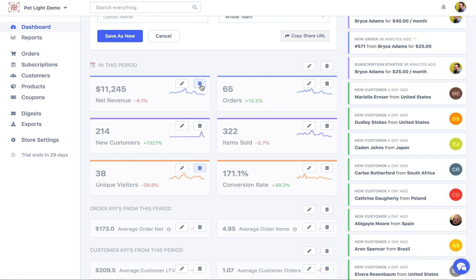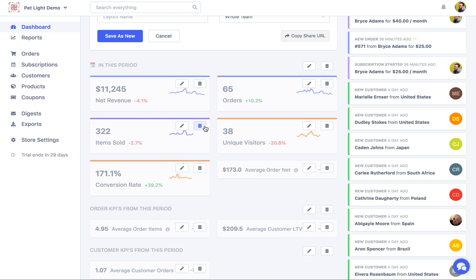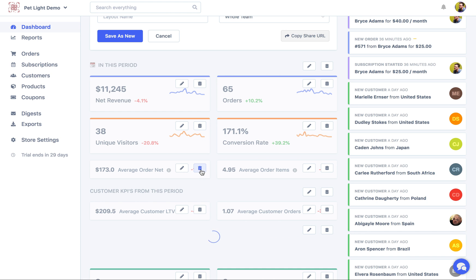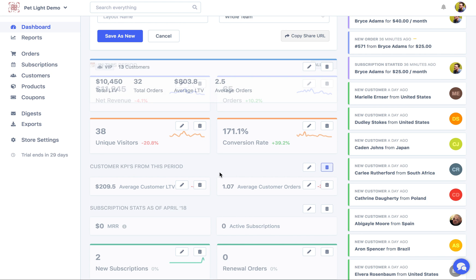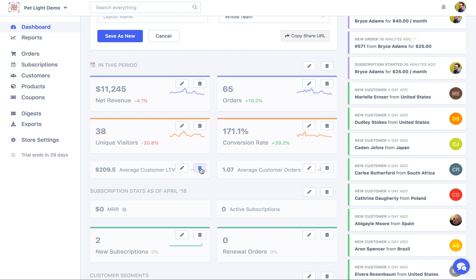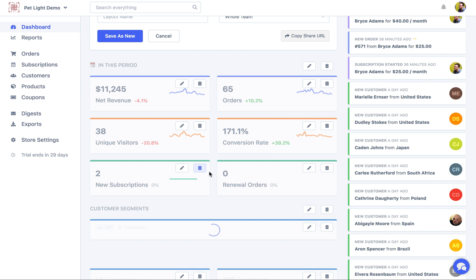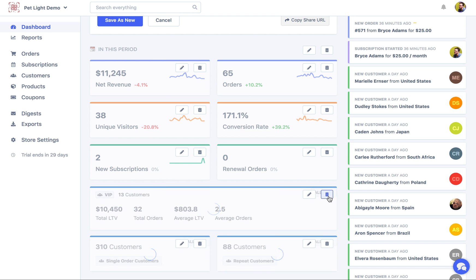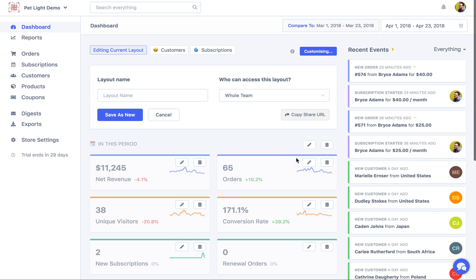We might also delete the new customers item sold. We might delete these for the KPIs. And let's also delete the subscription stats. We'll delete these two. So now I've just got six here.